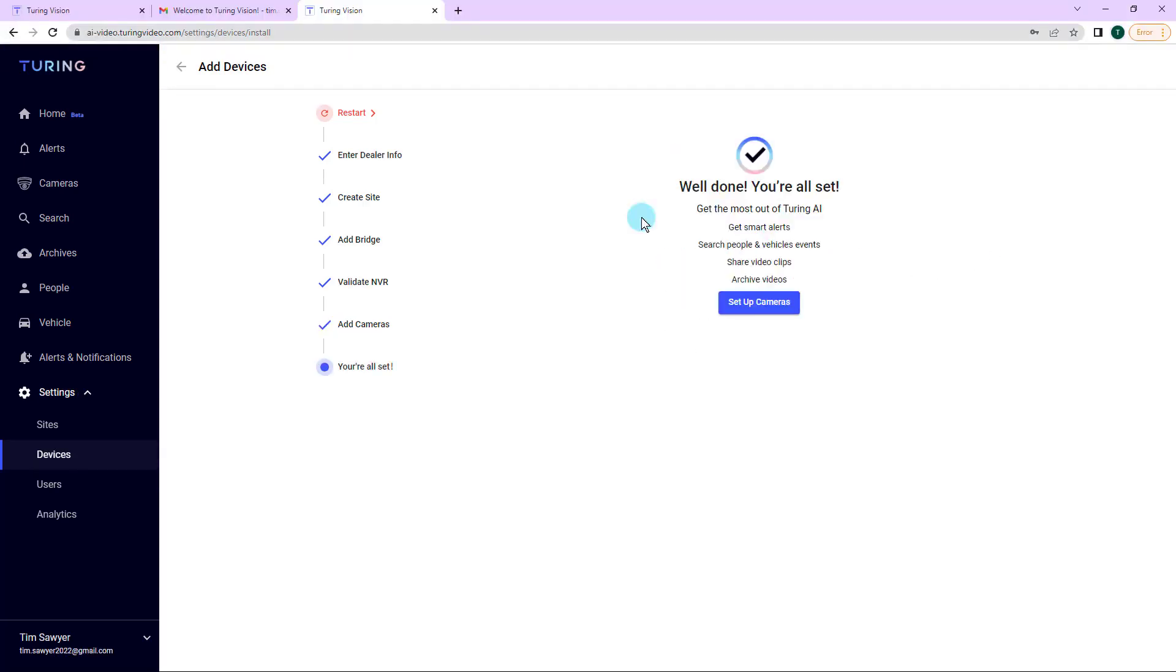And just like that, we're completed and done with adding the cameras into the Vision platform. Now to complete setting up Turin Vision with all of the power of AI, select set up cameras.